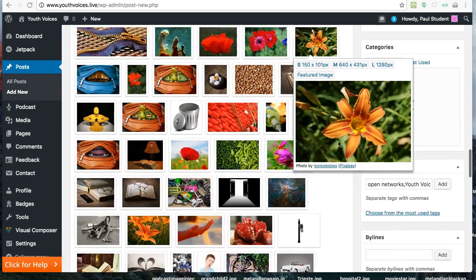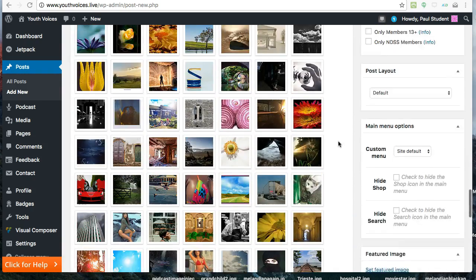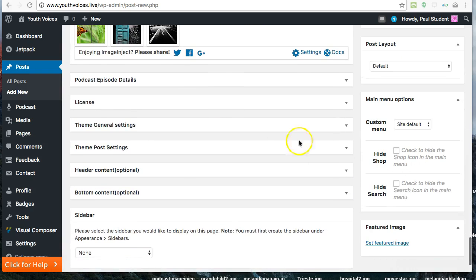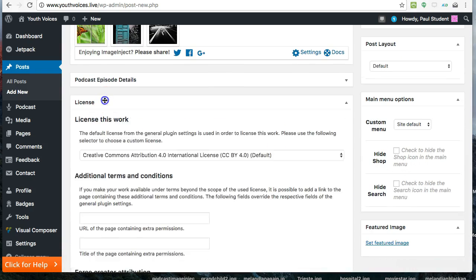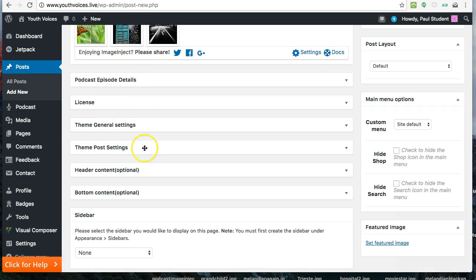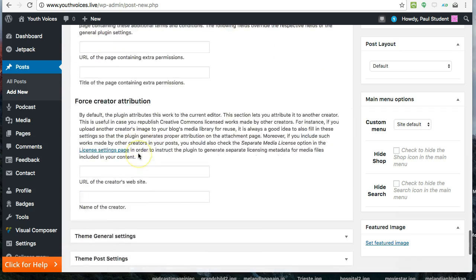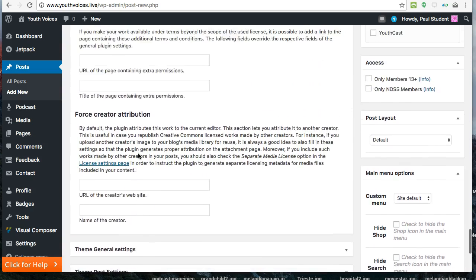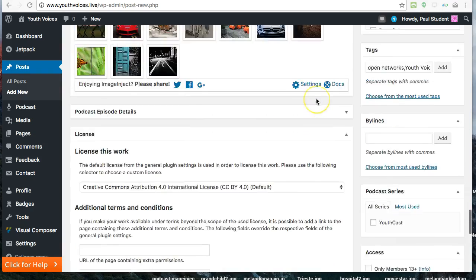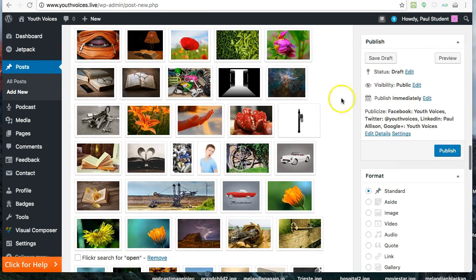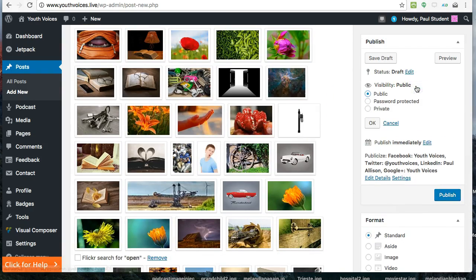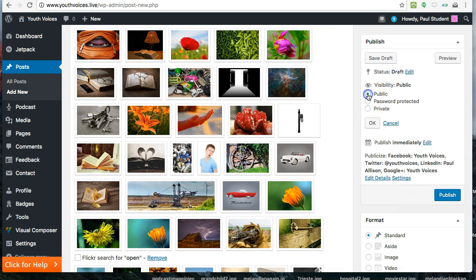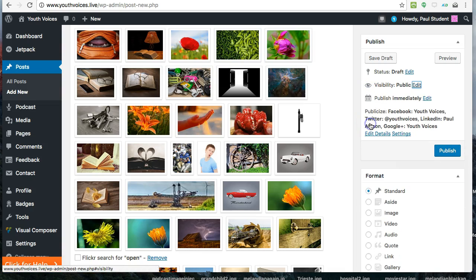The default license for your post says that others can use your work if they give you credit. If you want to change this, look in the License box for other options. Also, in the Publish box under Visibility, you can choose to publish your work to everybody, which is the default and what we prefer, or you can keep it private, which means that only teachers and administrators on the site will be able to see it.